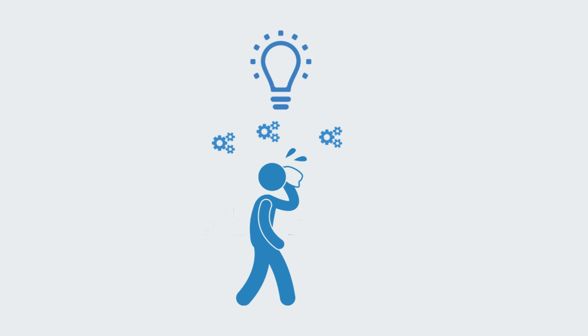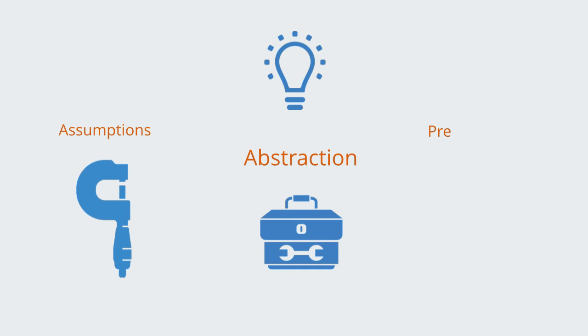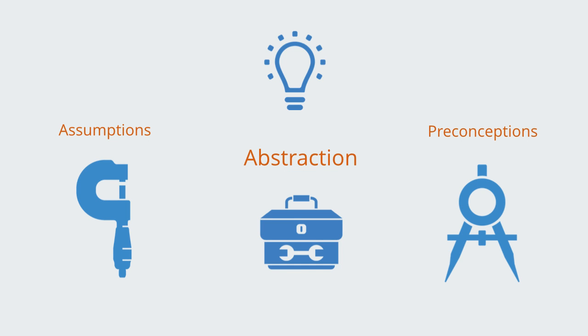These tools of preconception and assumption-based reasoning are an important form of abstraction, but we need to be able to use them instead of them using us.